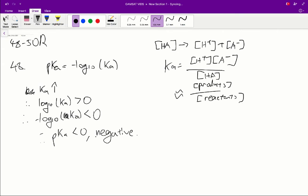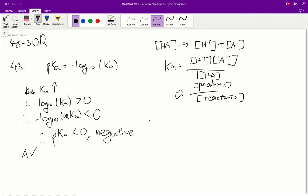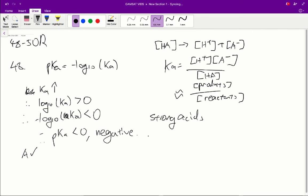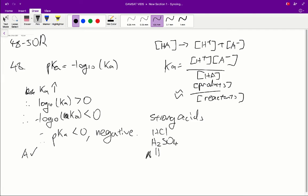So therefore from that we can conclude that A is true. B, C and D, well they can all be proved false by knowing one simple fact and that's that strong acids completely dissociate. And that's just a fact for all strong acids. And three strong acids to know off the top of your head for the GAMSAT: hydrochloric acid, sulfuric acid H₂SO₄, and nitric acid HNO₃. So strong acids will always completely dissociate and that's an important fact to know.